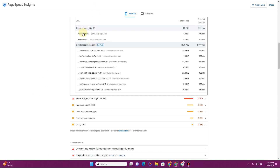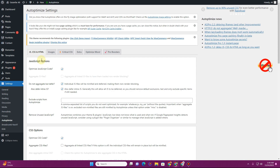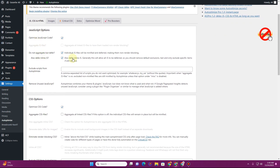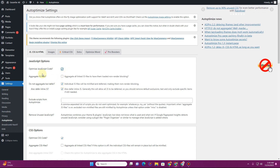Let's go back to PageSpeed Insights. You can see we have Google Fonts taking around 900ms, and some scripts and CSS files taking more than a second to load — in total more than four seconds. We need to address all of these. Let's start with the scripts. Once you go to the Autoptimize plugin settings, you'll see various options. Let me walk you through which options are appropriate for your website.